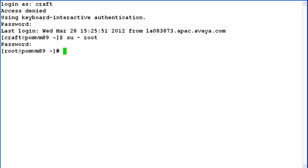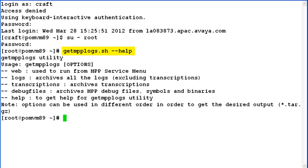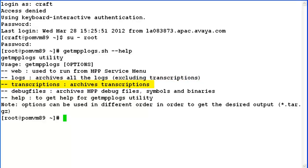Now I will run this utility called getmpplogs.sh and see how it can be used by using argument --help. It provides us the options that can be used to run this utility. We can use this utility to capture logs from the system, to capture transcriptions from the system, as well as to archive MPP debug files, symbols and binaries.